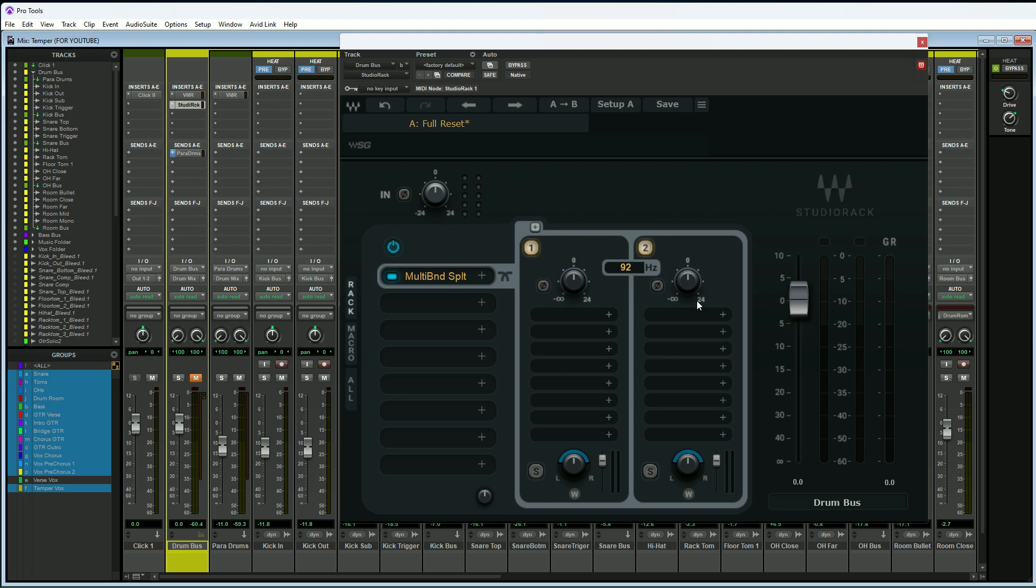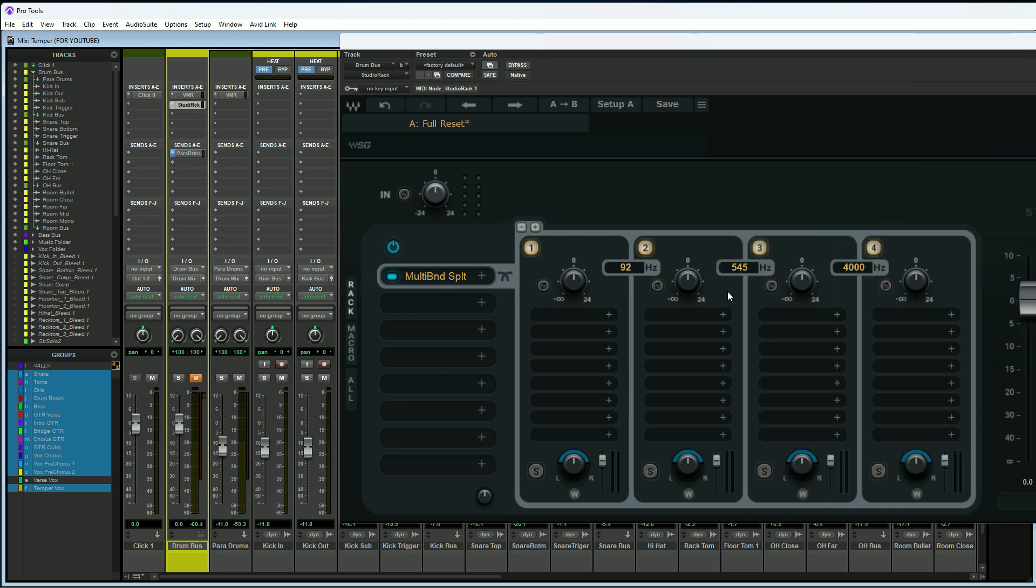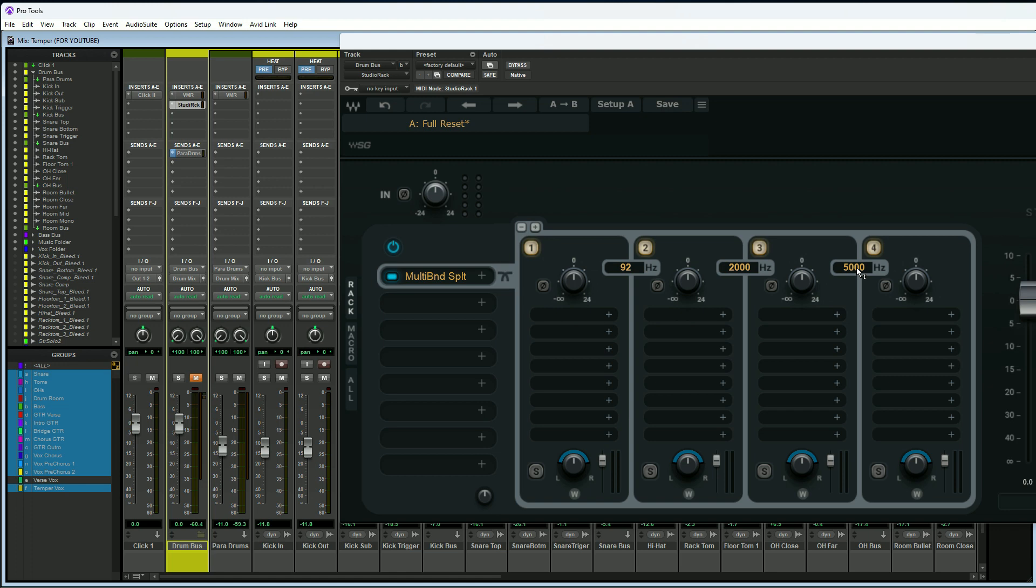A typical multiband compressor is usually four bands, so why don't we add two more bands with this plus button. We'll hit it again, now we got four bands. As you can see, the crossover points here are 545 hertz and then 4000. I don't really like those, so we'll make this 2k and we'll make this one 5k. It's as simple as changing your crossover points by just typing in a value there.